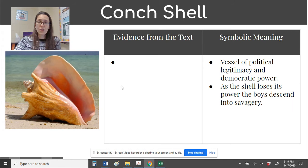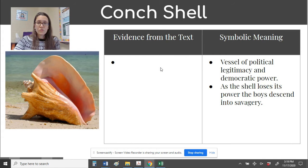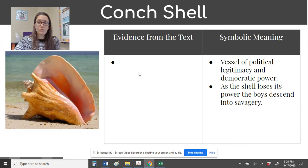Another symbol we've talked about throughout the text is the conch shell. Its symbolic meaning is that it's a vessel of political legitimacy and democratic power. You need to identify evidence from the text when the conch shell is used, which characters determine how it's used, and what it tells us. In the beginning, Ralph uses the conch shell to call the boys to a meeting, creating order and organization. In the later chapters, Ralph determines that whoever holds the shell may speak and contribute, and if they don't have the shell, they must listen — proving the symbolic meaning of democratic power.